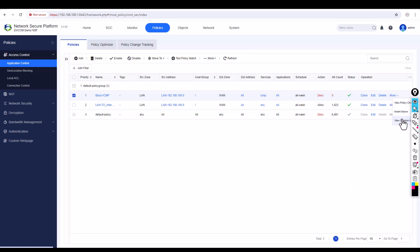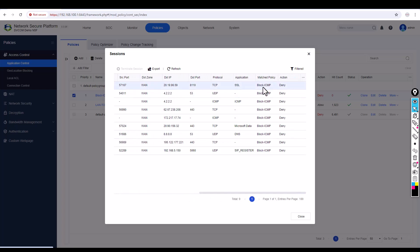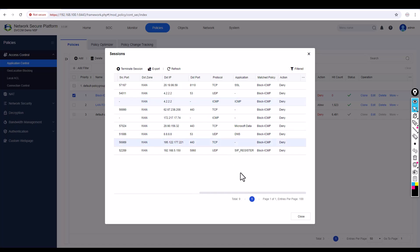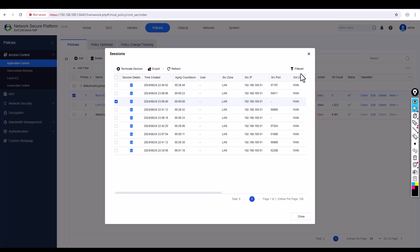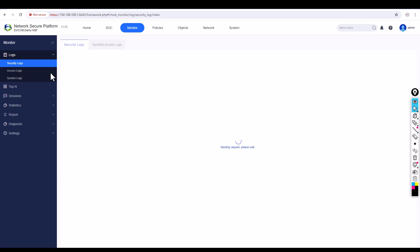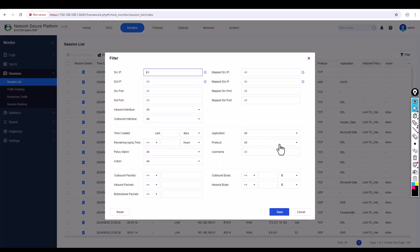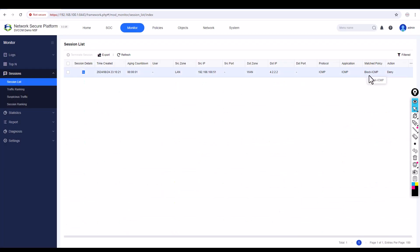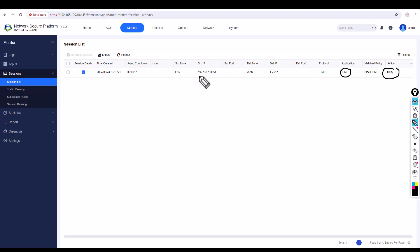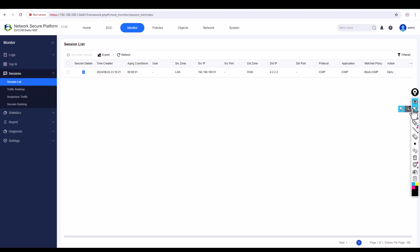To verify, click View Sessions. You can see the Block ICMP policy — if anyone tries to ping, it immediately shows the Block ICMP policy is blocking the ICMP traffic. You can also go to Monitor, then Sessions, then Session List, and filter by protocol ICMP. You can see the action is Denied — PC 192.168.100.51 trying to ping 4.2.2.2 is being blocked.